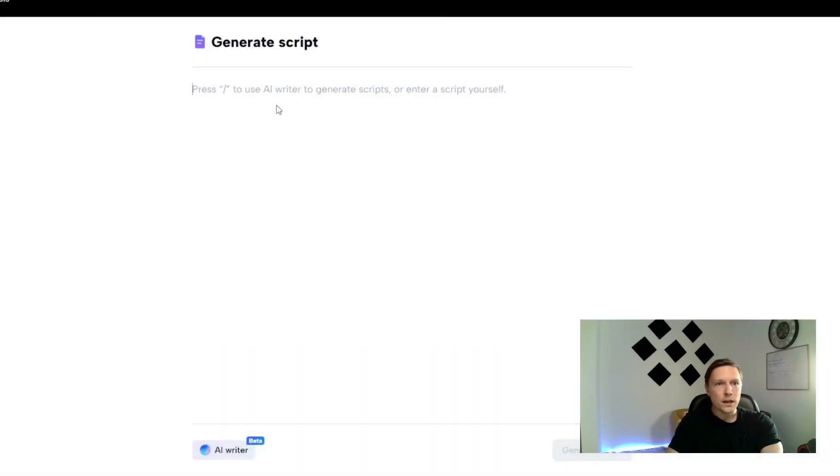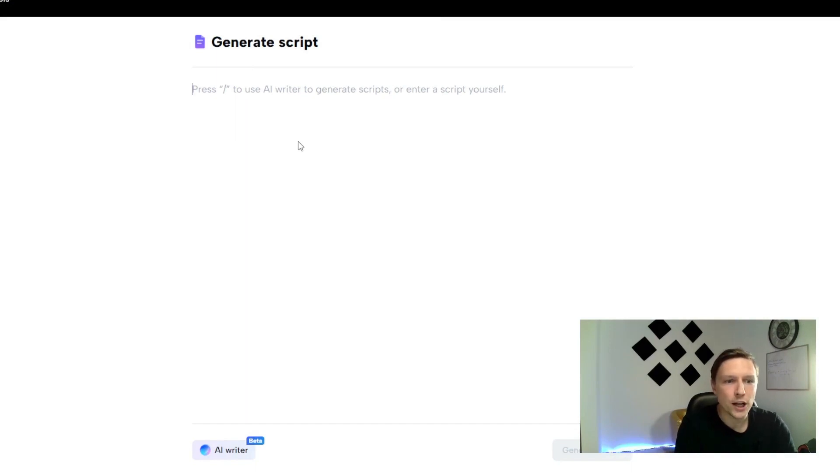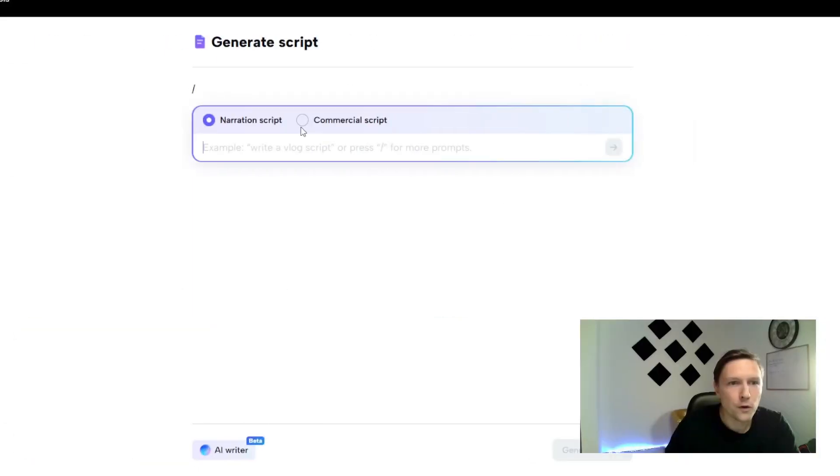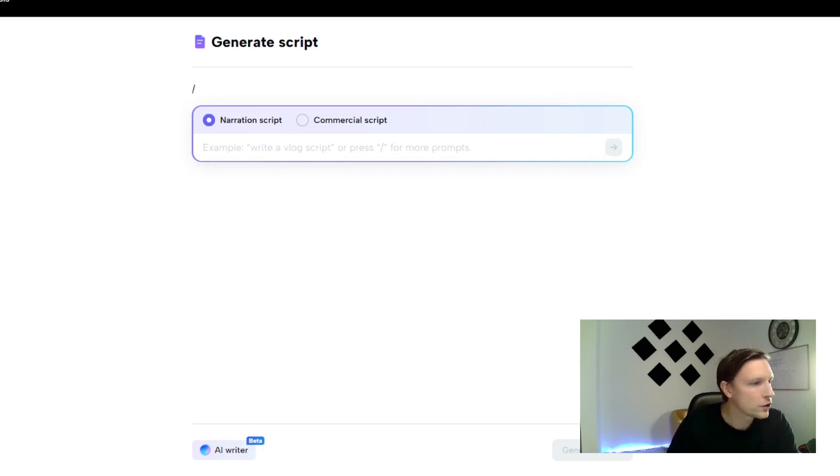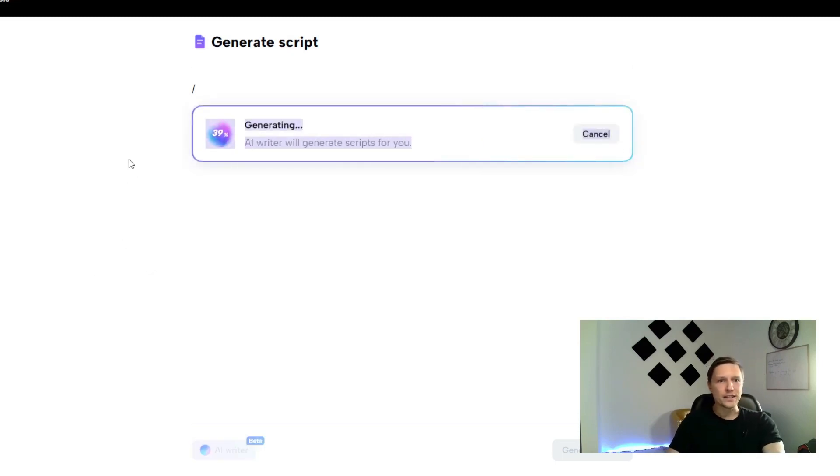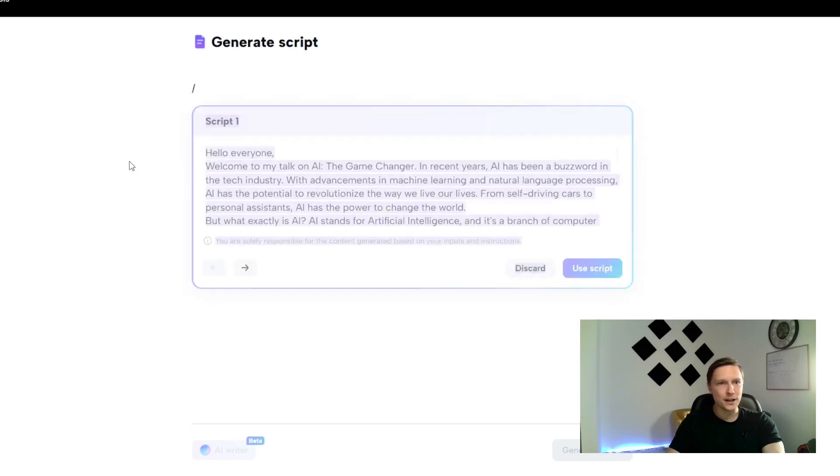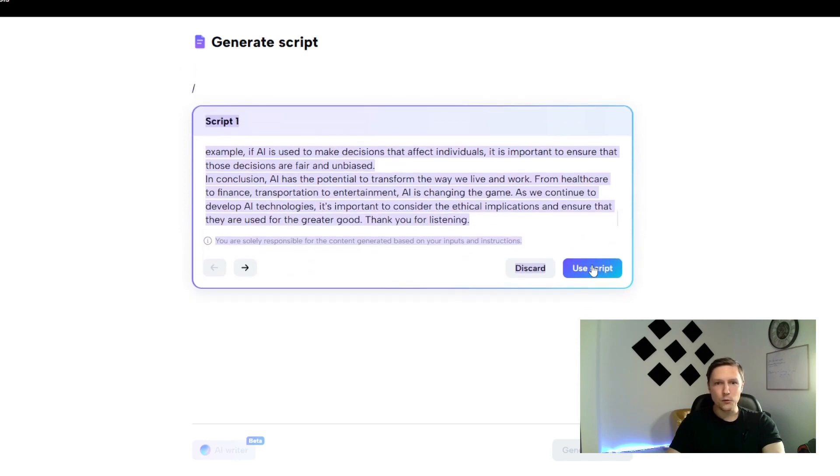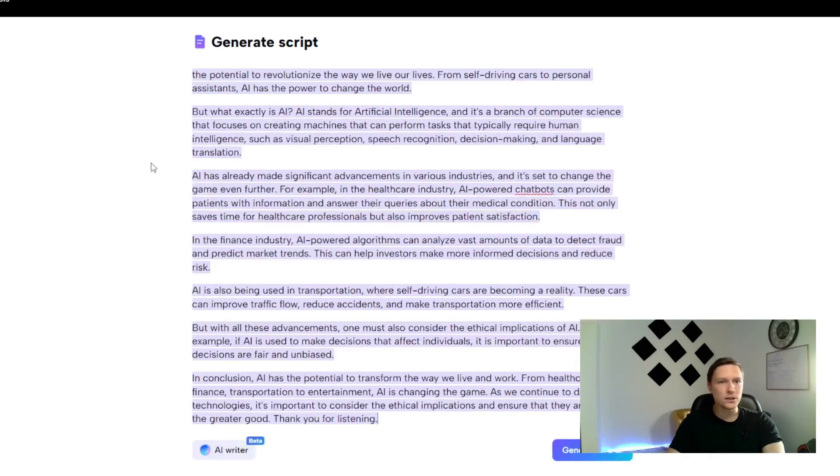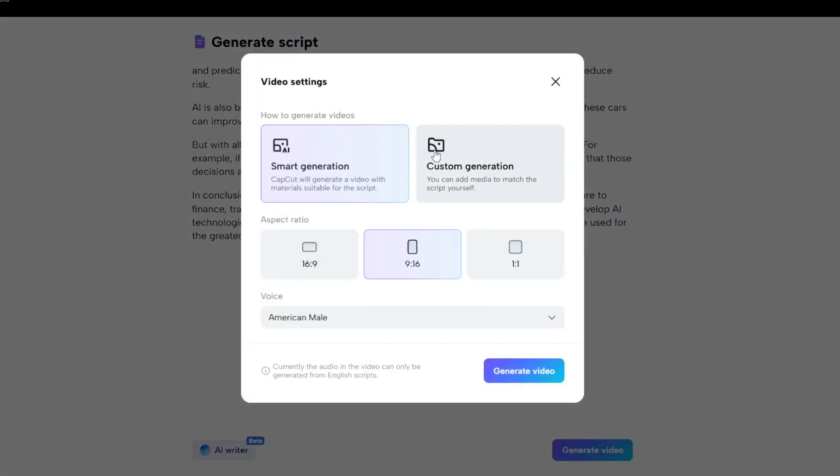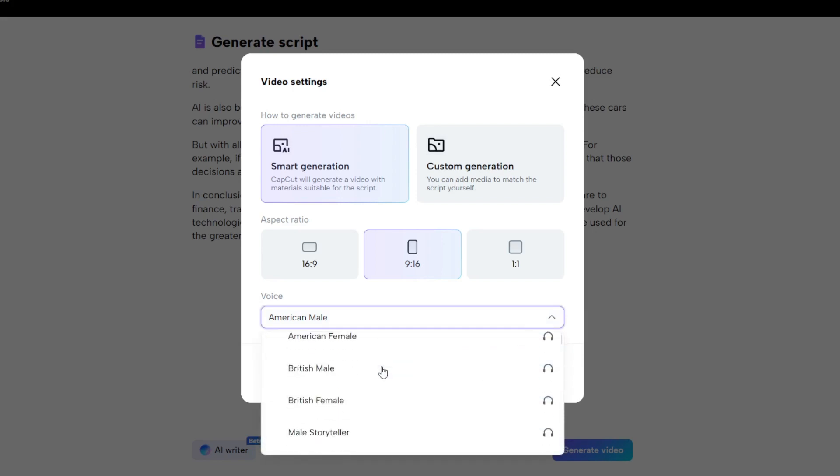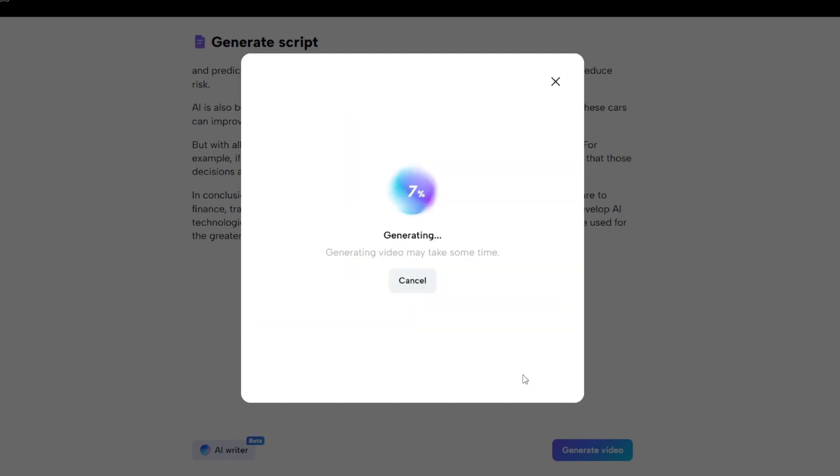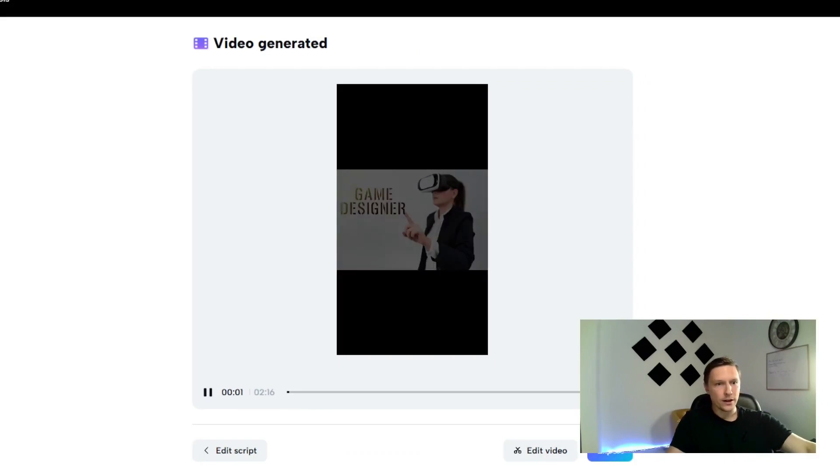You click here and CapCut opens you can learn something about this. You generate a script press slash use AI writer to generate scripts or enter a script yourself. You could enter your script yourself. You could generate a script for example a narration script about let's try the same as we've tried before. AI the game changer and you click on go and then it's generating a script here. This is also totally for free. I love that. It has created this script. That's amazing. We gonna just use this script. You click down here on generate video. You could add your own media here but we'll just let the AI do everything for the voice. Wow there's so many possibilities here. Let's take British mail again and you click on generate video and it's generating and there you go.